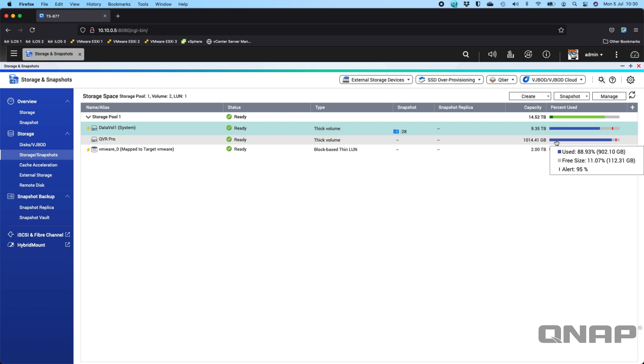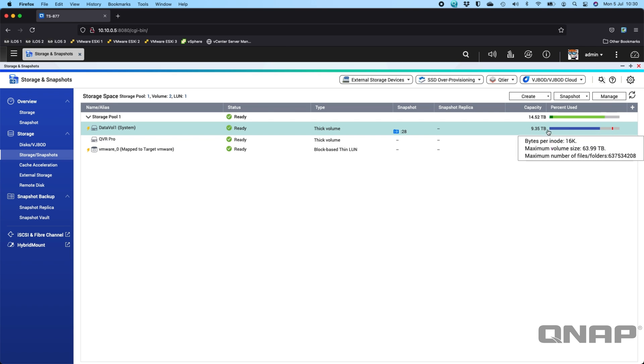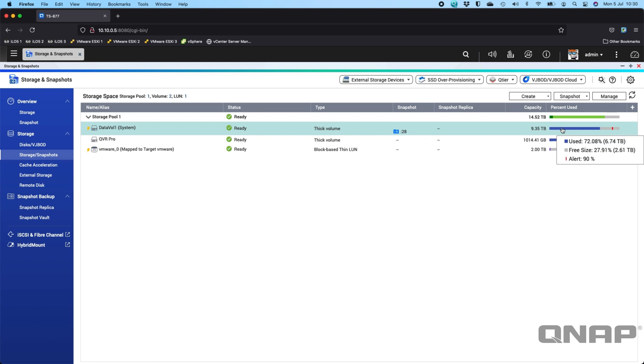But the main thing here is to look at I've got a total amount of data on my volume used at 6.74 terabytes. So that's all the data that's in there and I've got 28 snapshots of that 6.74 terabytes.